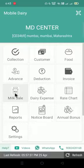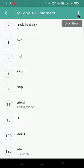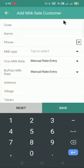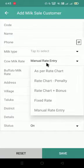We'll click on the milk sale icon first. If I want to add a new customer, I'll click on milk sale customer, then I'll click on this plus new which is showing add new. Here I'll give the input of the customer code, his name, mobile number, and milk type.